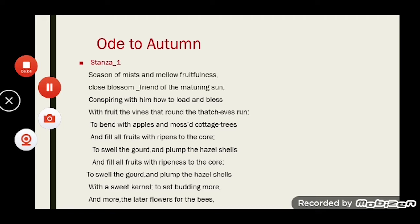The poet goes on to say that the warm rays of the sun ripen the fruits, so it seems that autumn and the sun work together for the ripening of all kinds of fruits. They are conspiring on how to load the wine creepers with grapes. The village cottages are thatched and covered, and the wine creepers grow along the eaves of these thatches. Then the apple trees are bent nearly to the ground with their heavy weight of apples.